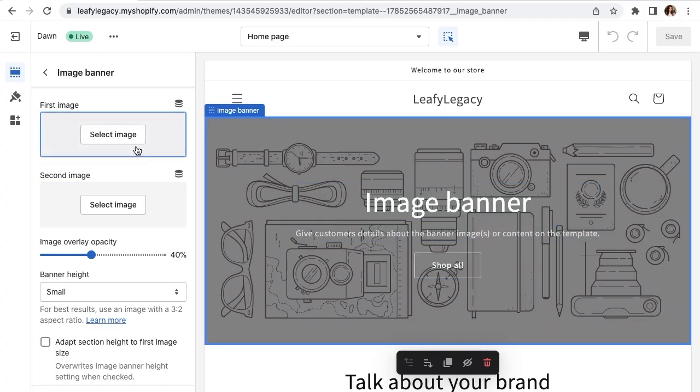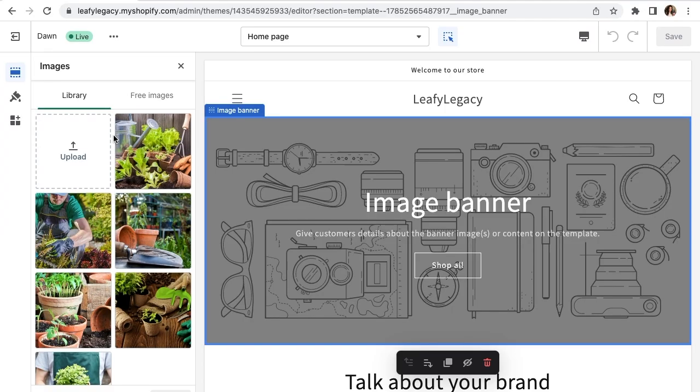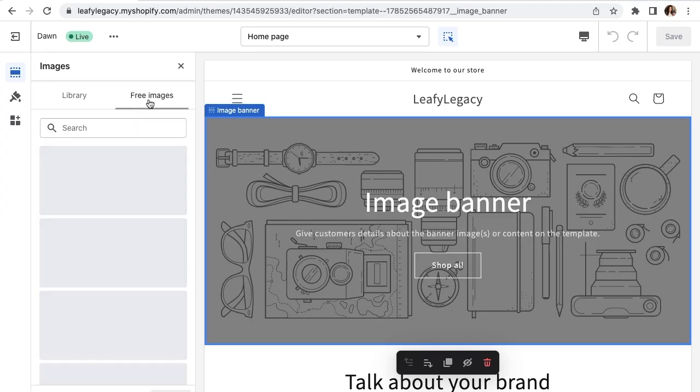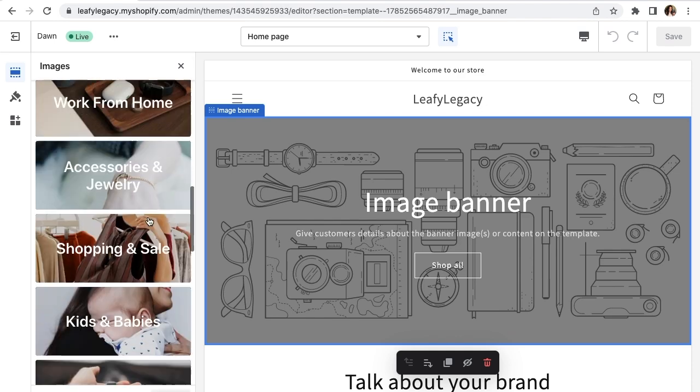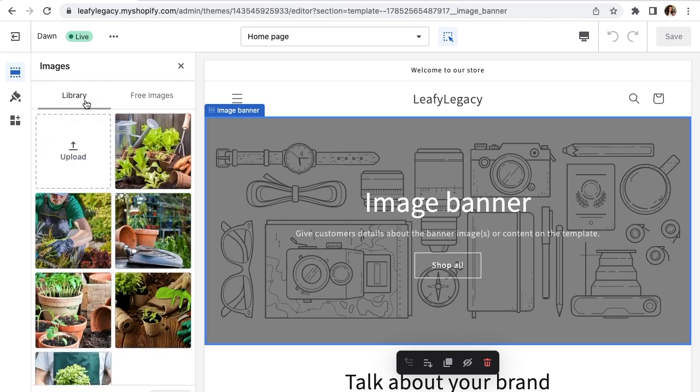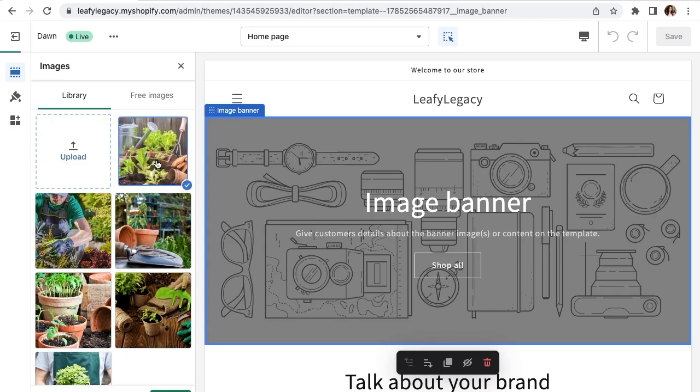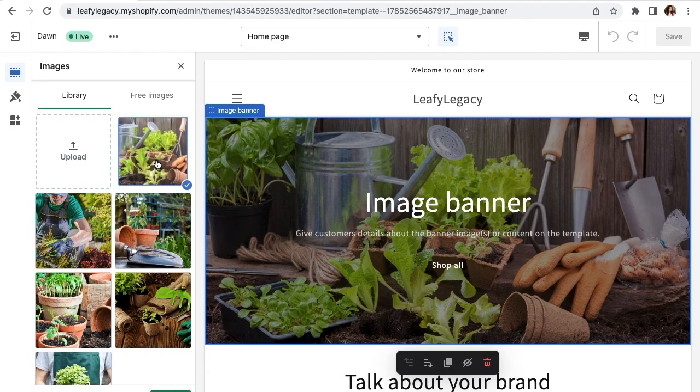On first image, click select image and you can choose between your own library or Shopify's free stock images. I'm going to be adding a gardening photo right here as I'm creating a gardening store. Also make sure you have a high resolution photo as the size of the banner is quite large and you'll want to maintain a sharp quality.